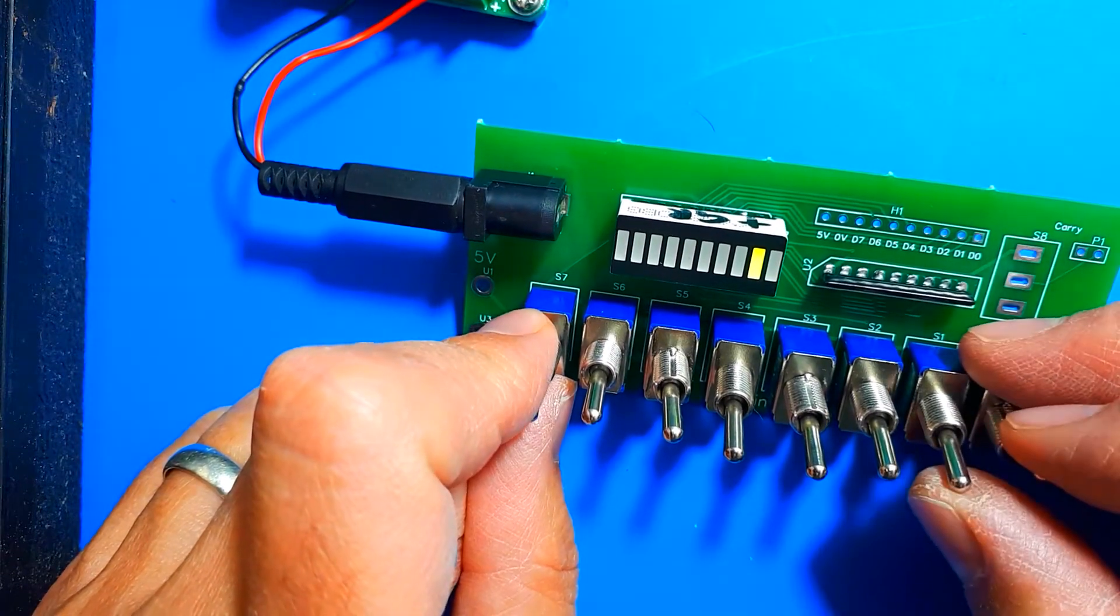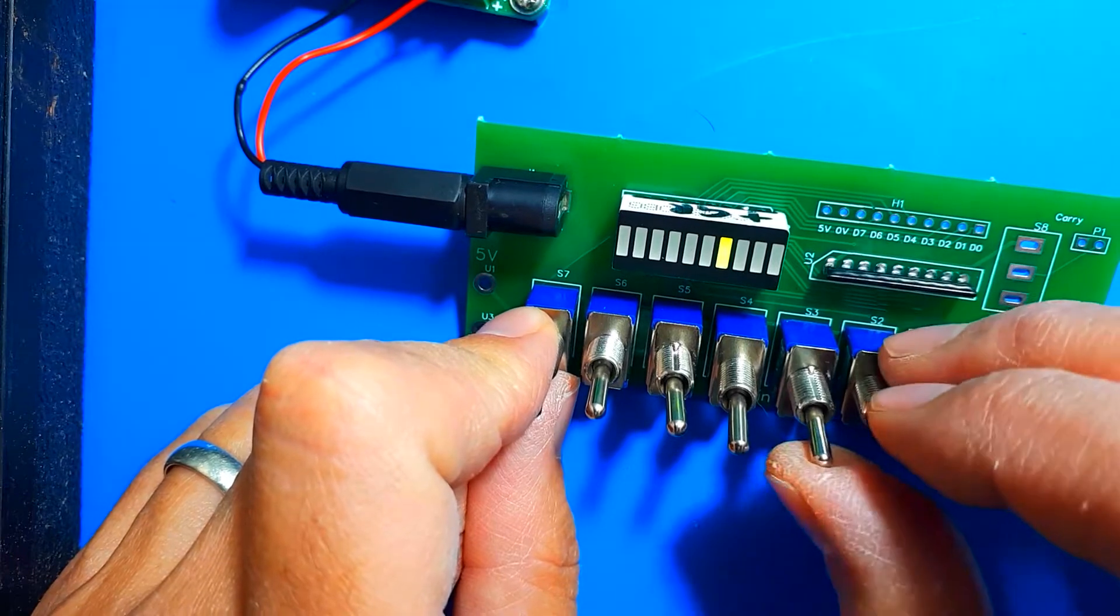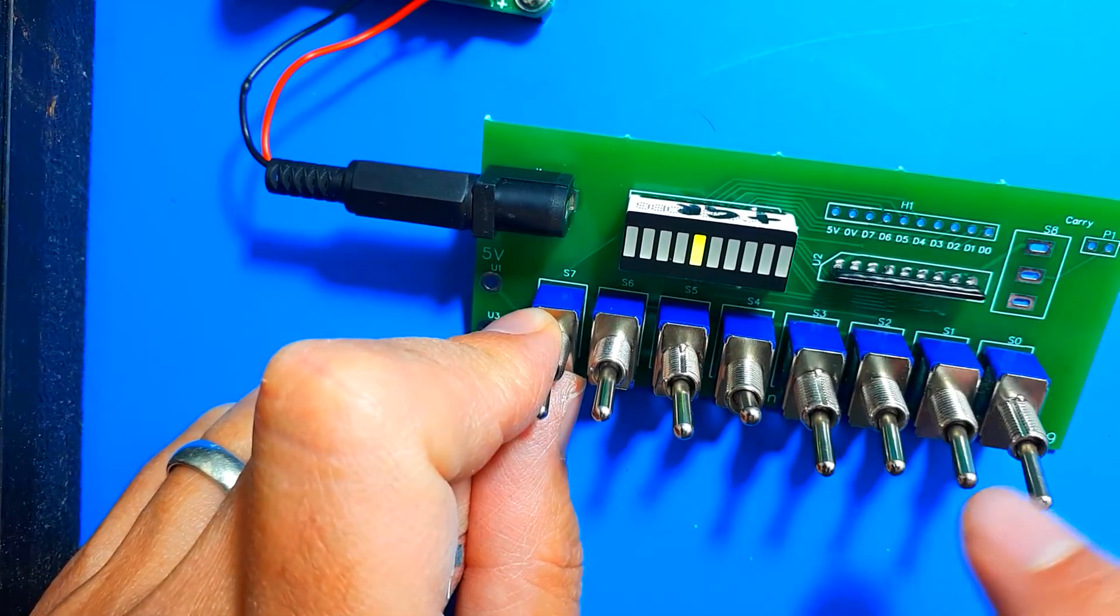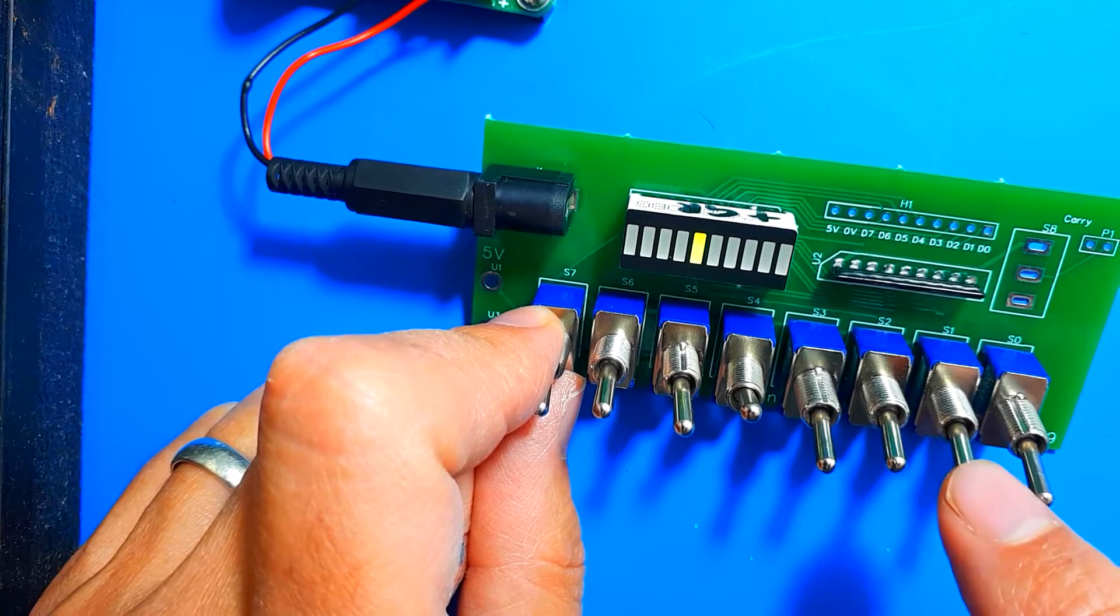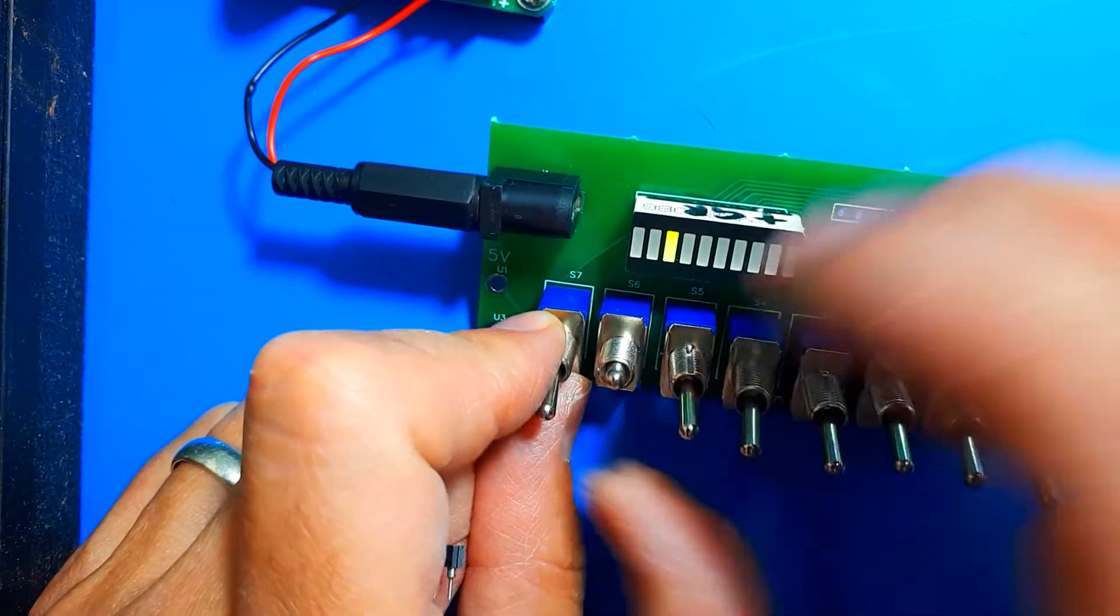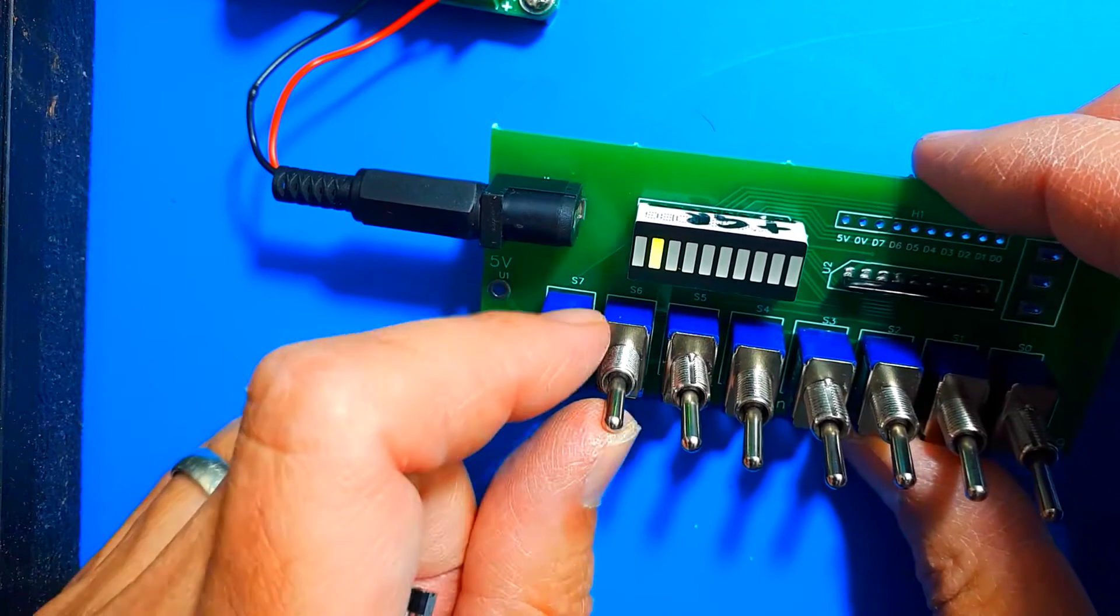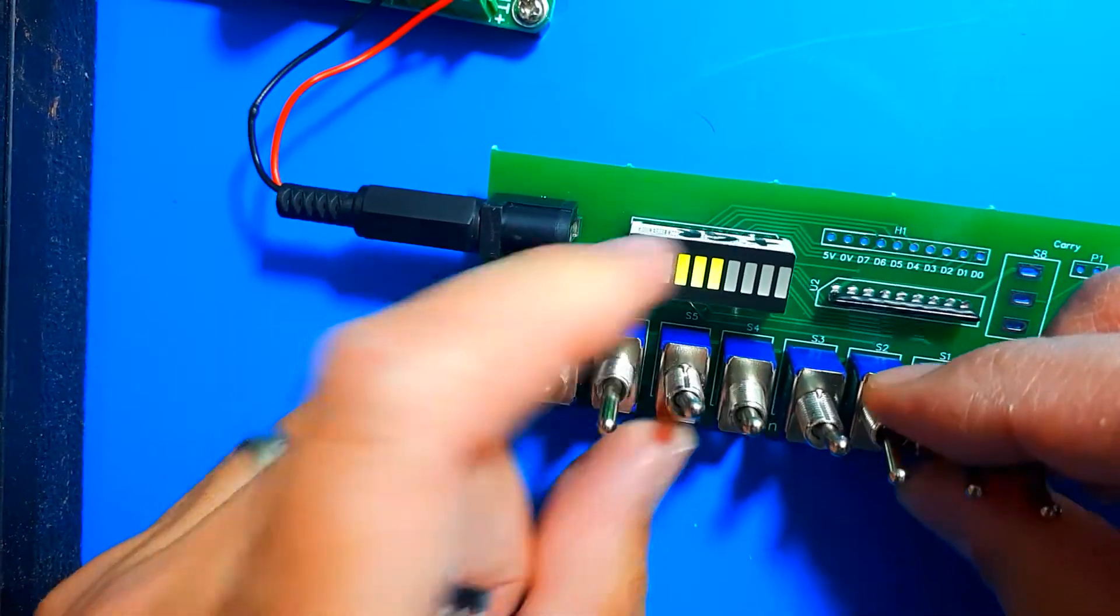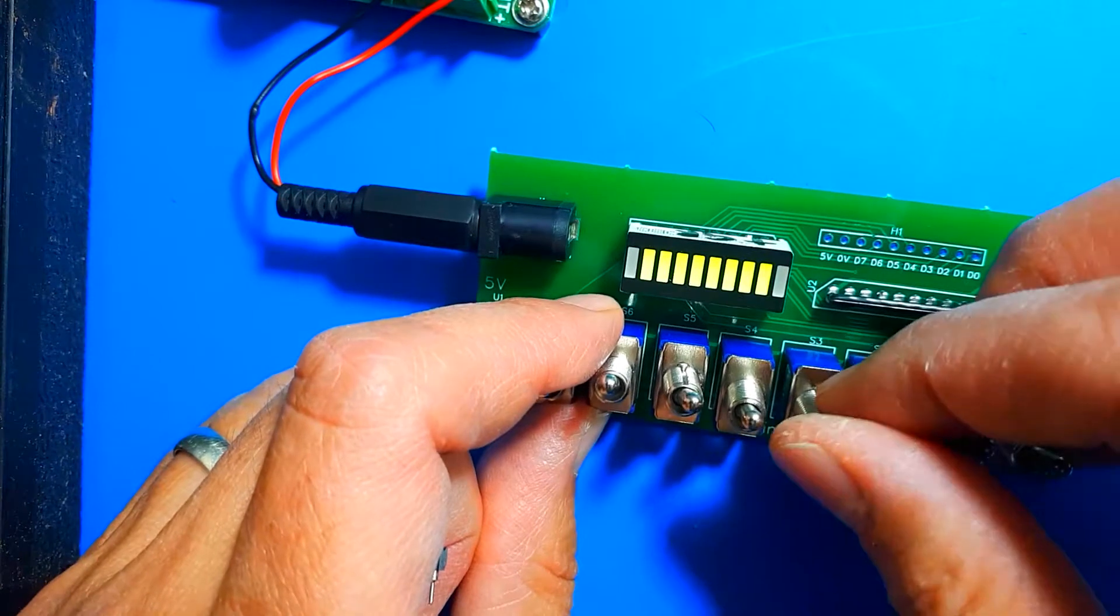So we should be able to switch on one. So I'm going to colour in that last digit there so it doesn't look out of place. So we've got one, two, four, eight. I've lost count. One, two, four, eight, 16, 32, 64, 128. Switch them all on. Nearly. There we go.